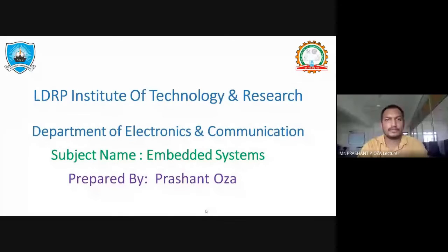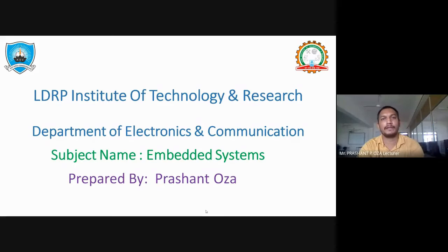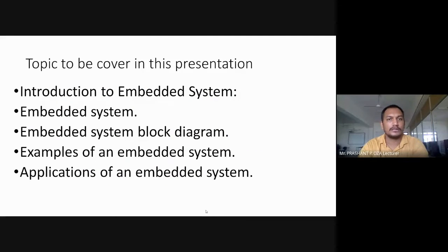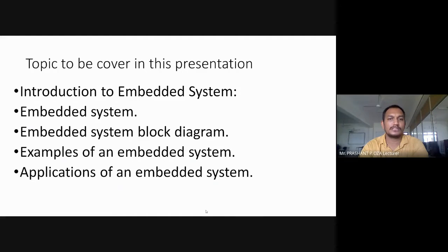Hi friends, my name is Prasanth Uja from EC department, LDRP ITR, Gandhinagar. Today my topic is Embedded System. In this lecture, I will cover Introduction to Embedded System, Overall System Block Diagram, Example of Embedded System, and Application of Embedded System.